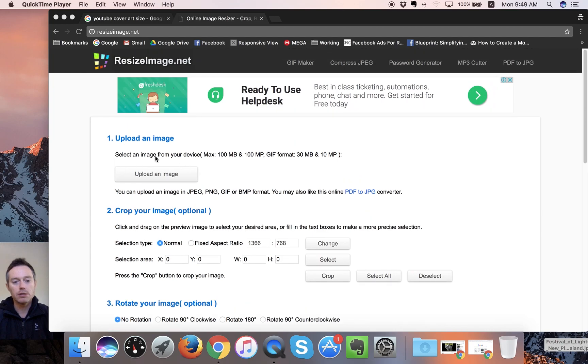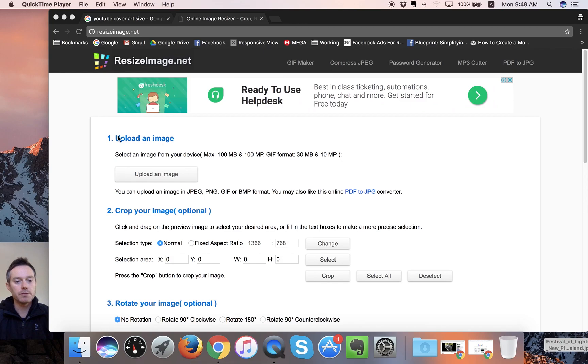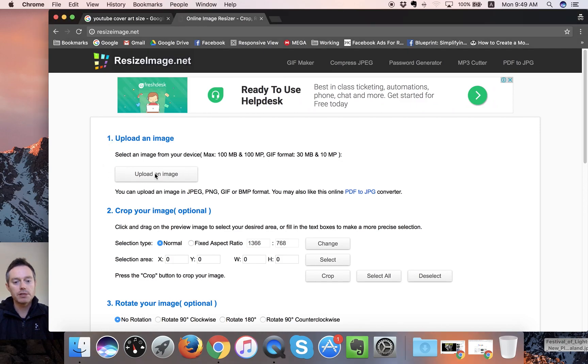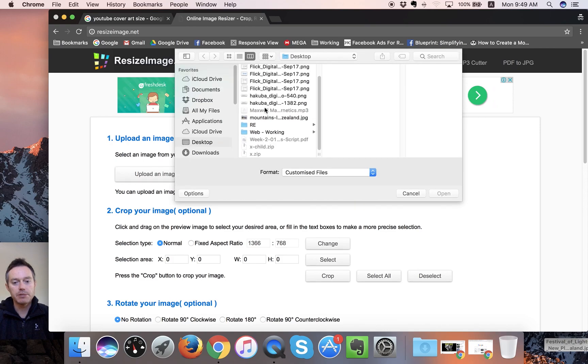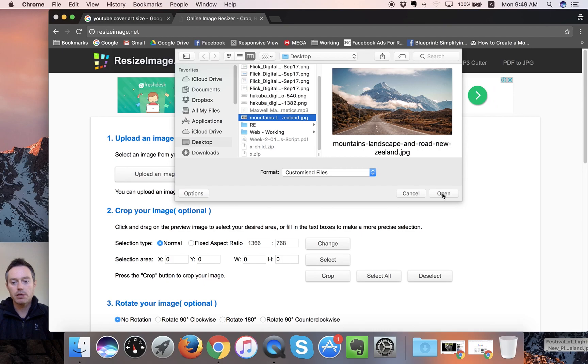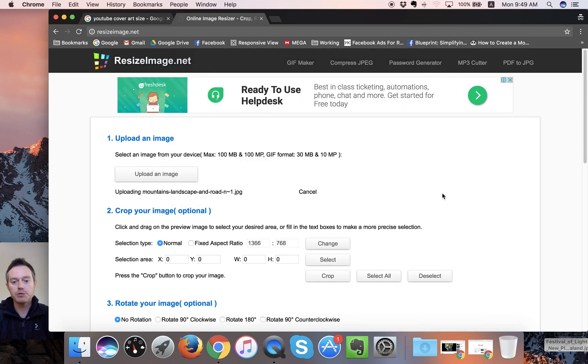So it looks pretty simple, and it is, but it works well. So the first thing we do is upload your image. So you just click on upload image here. We'll bring up your desktop thing, and you can choose the image that you want to use.